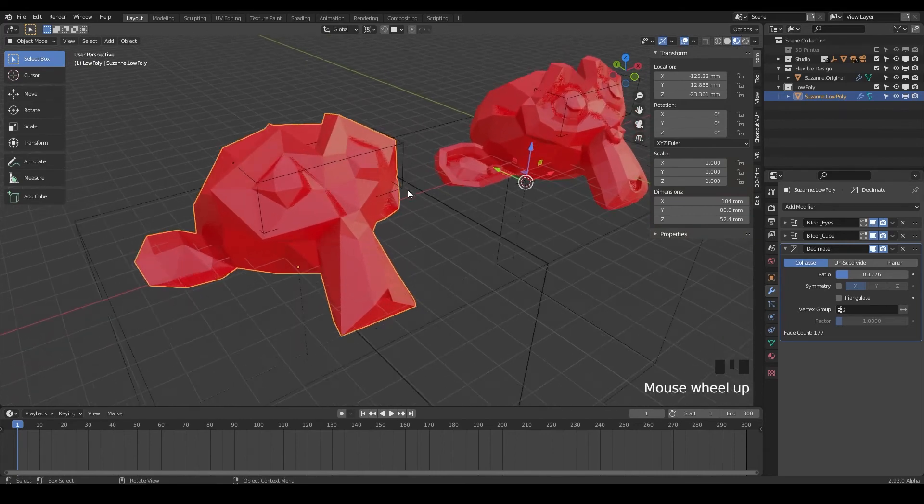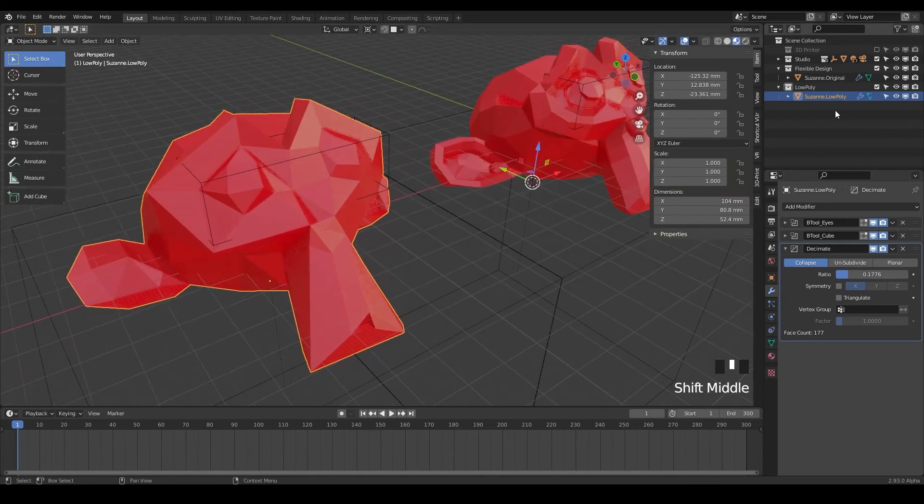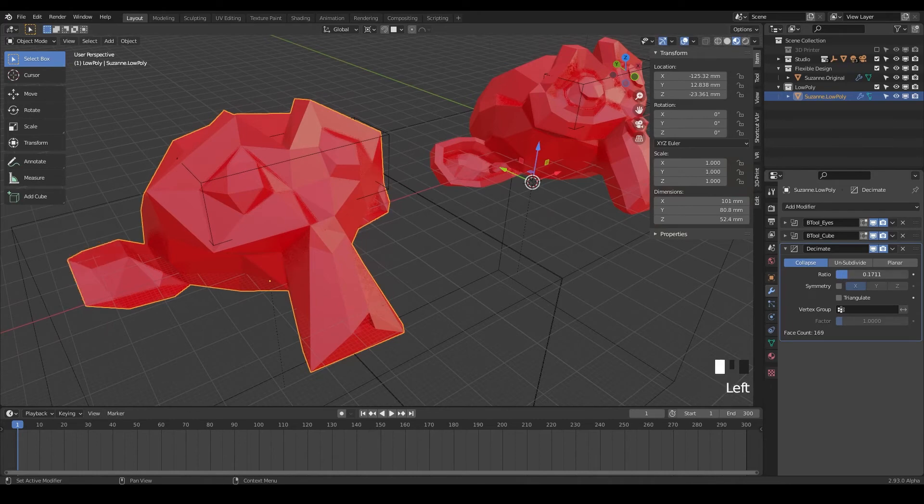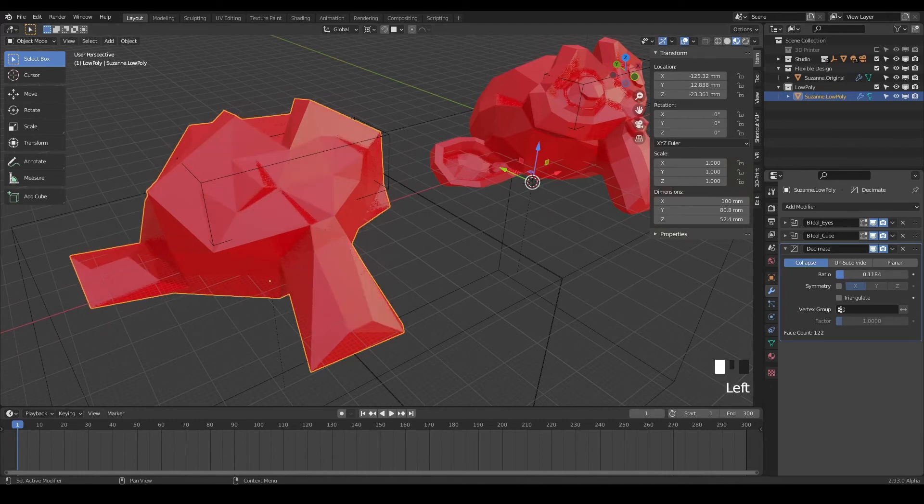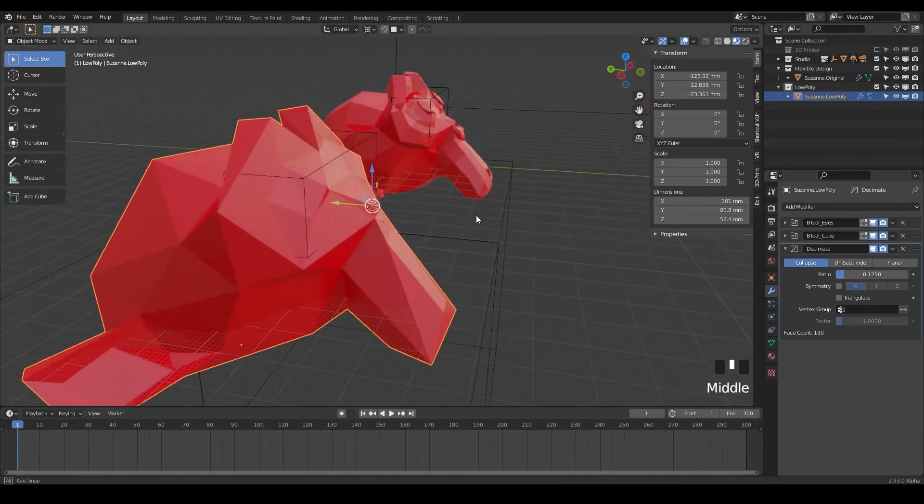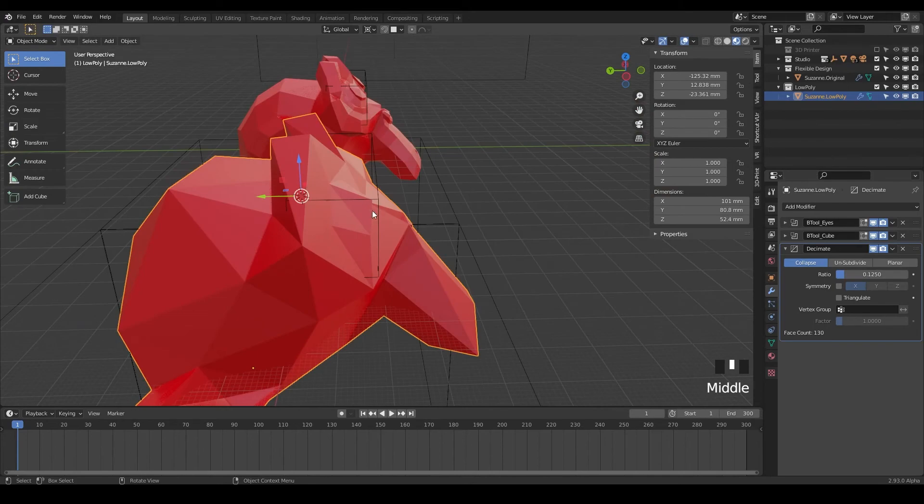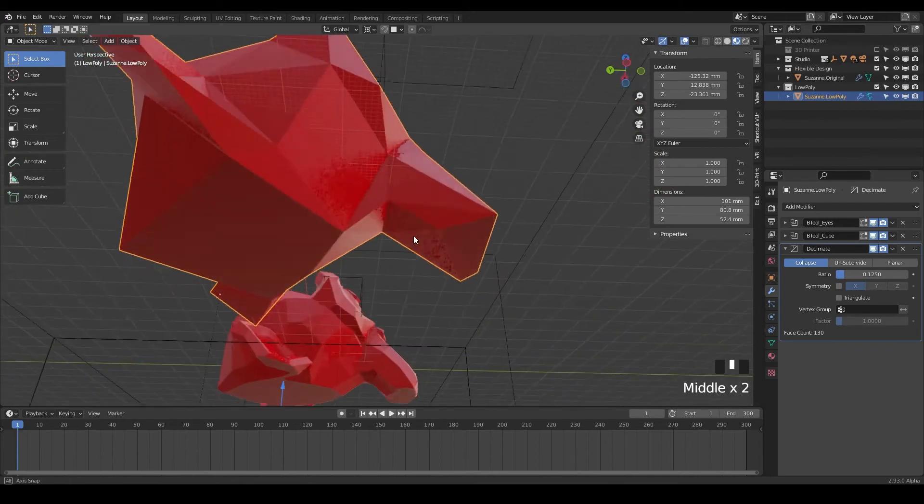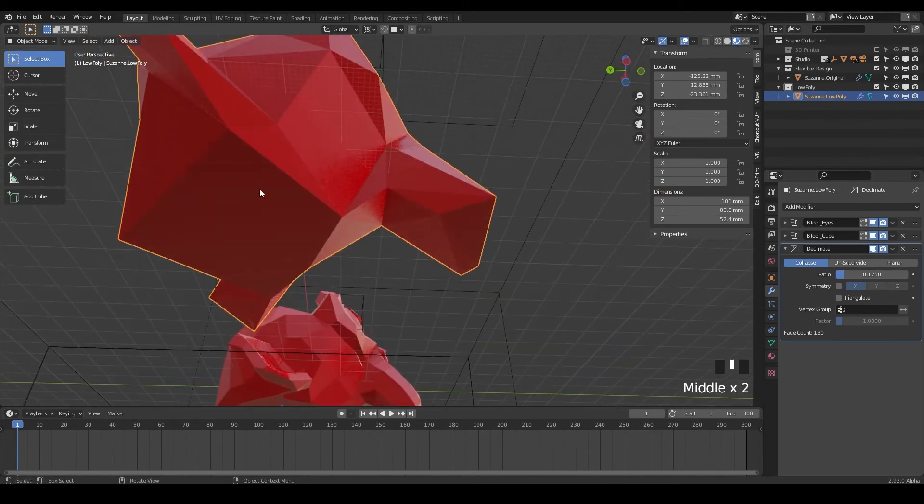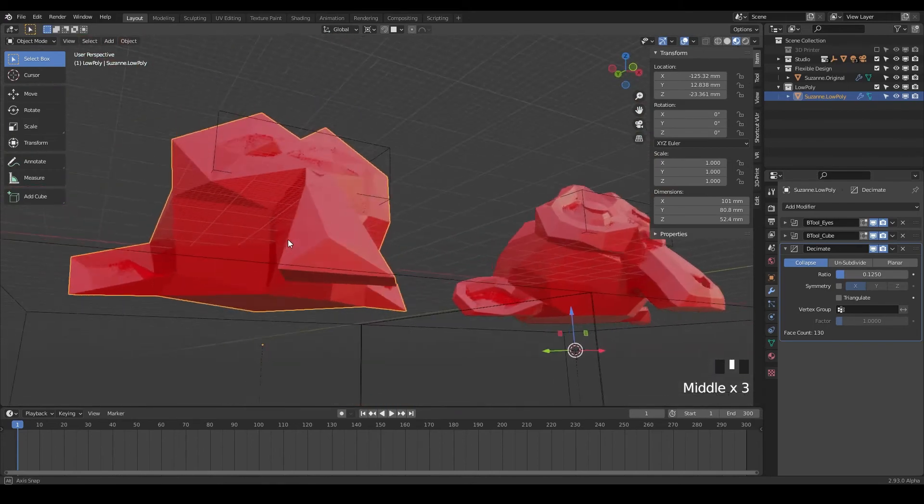The Suzanne, the low poly Suzanne is becoming more and more abstract by the second. And I just think that's a really cool look. Notice it's also doing it to the eyes and our base is still staying very flat.